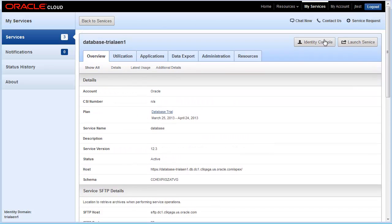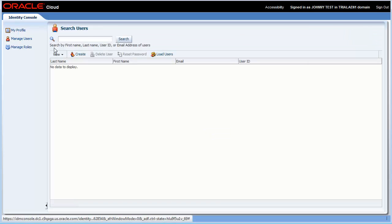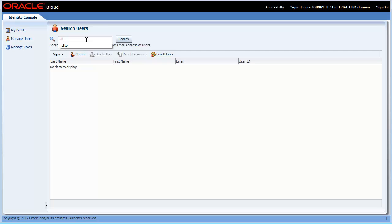To do that, we're going to go to the identity console. Click on manage users. You can shorten your search results with that SFTP string.